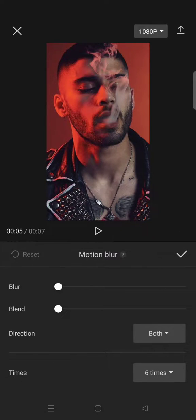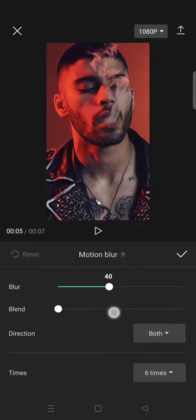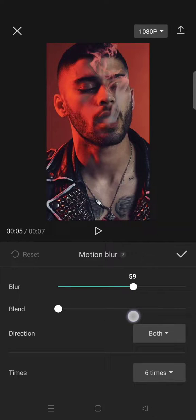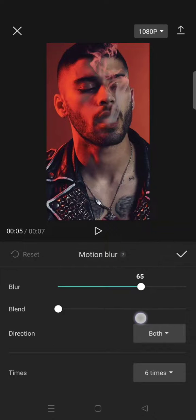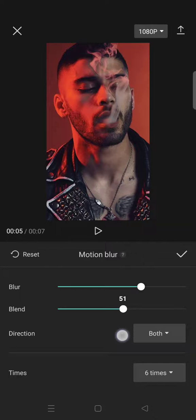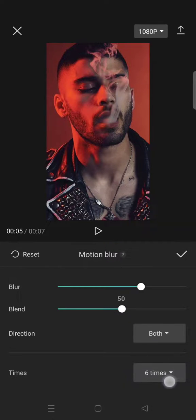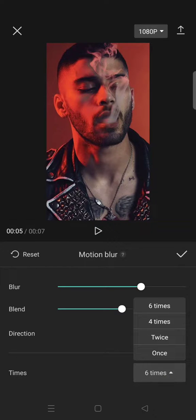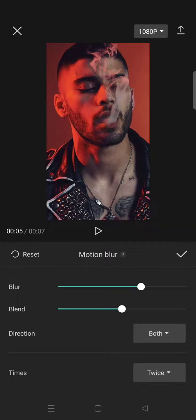Here you need to adjust the blur and the blend. I'm going to adjust the blur to 65 and the blend to around 50, then I'm going to change the times to twice. After that,